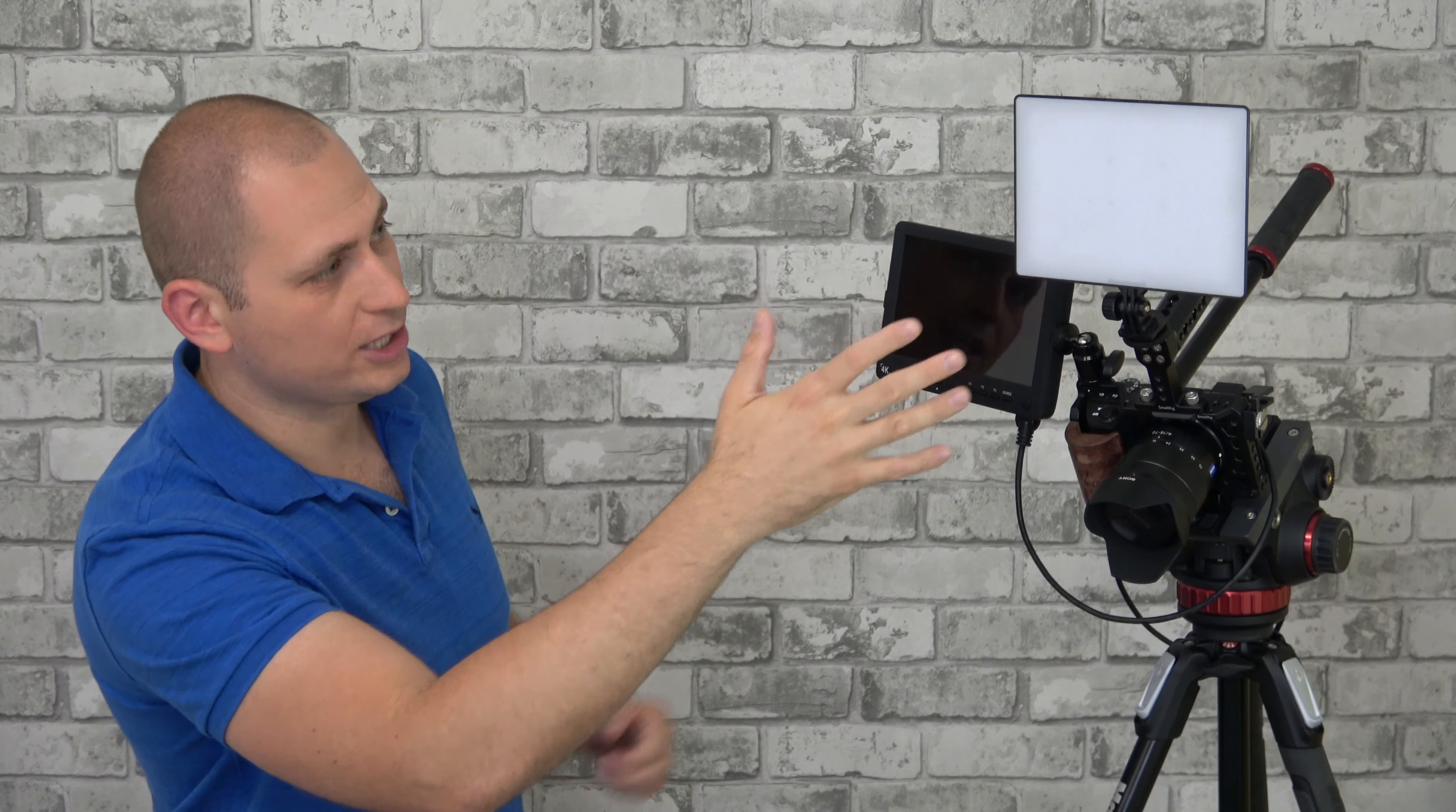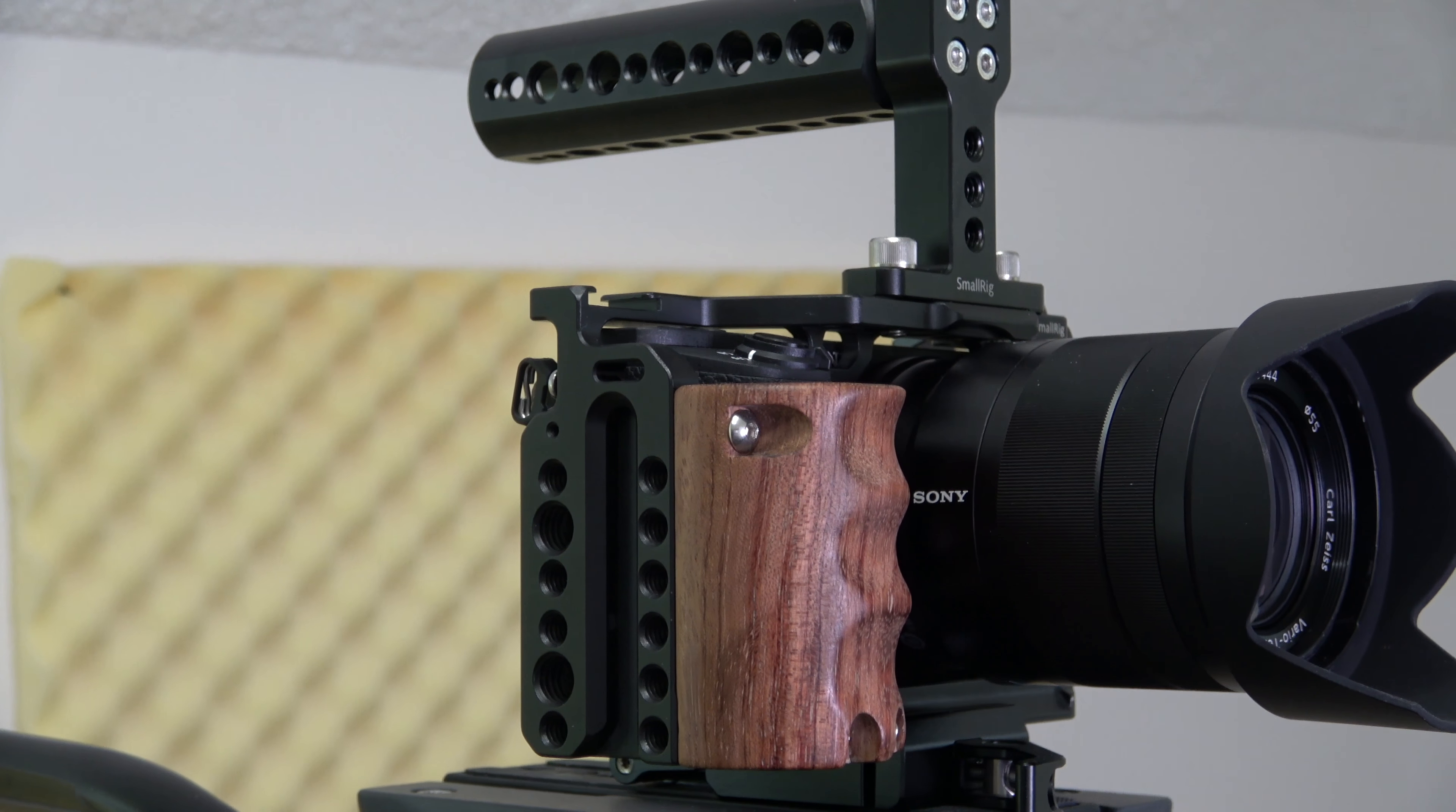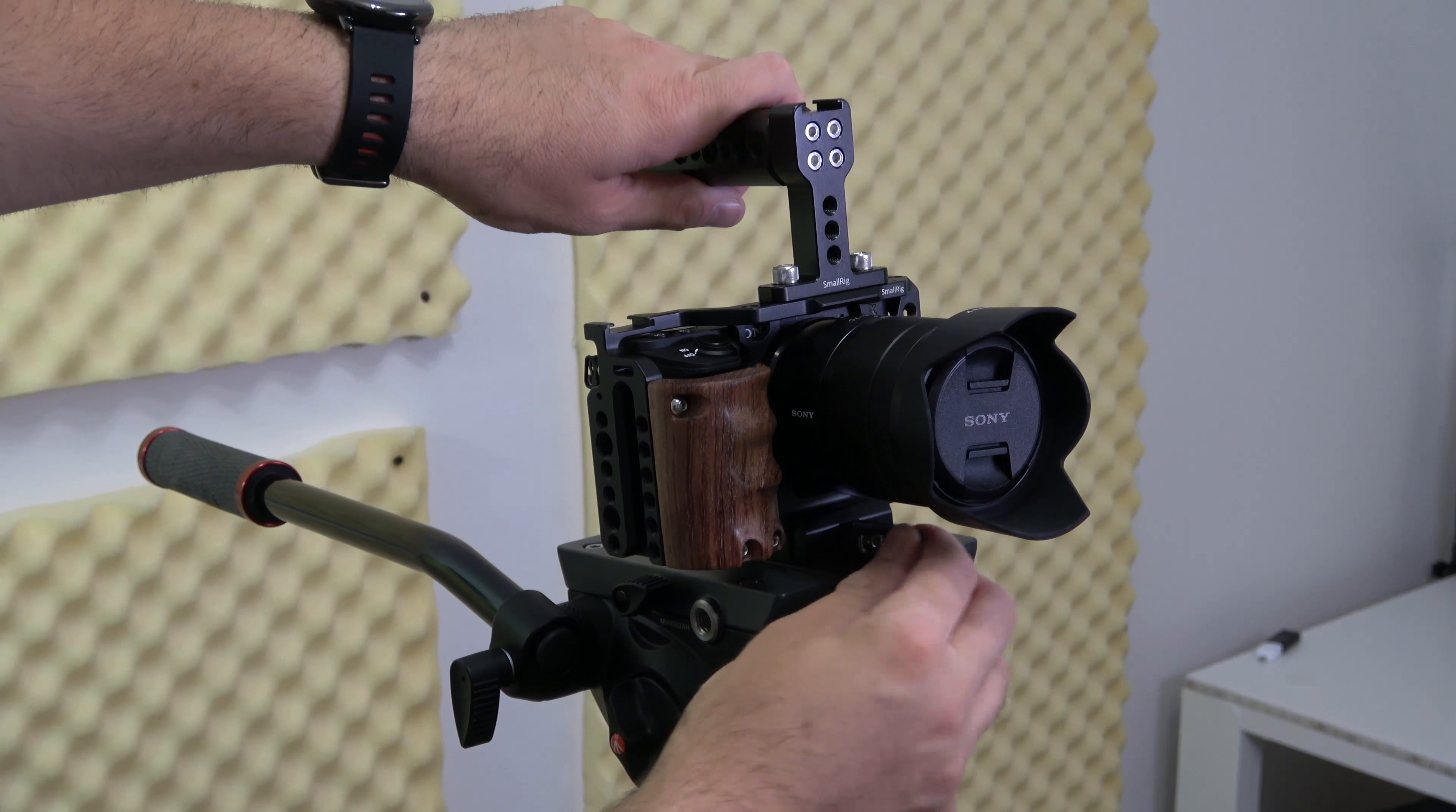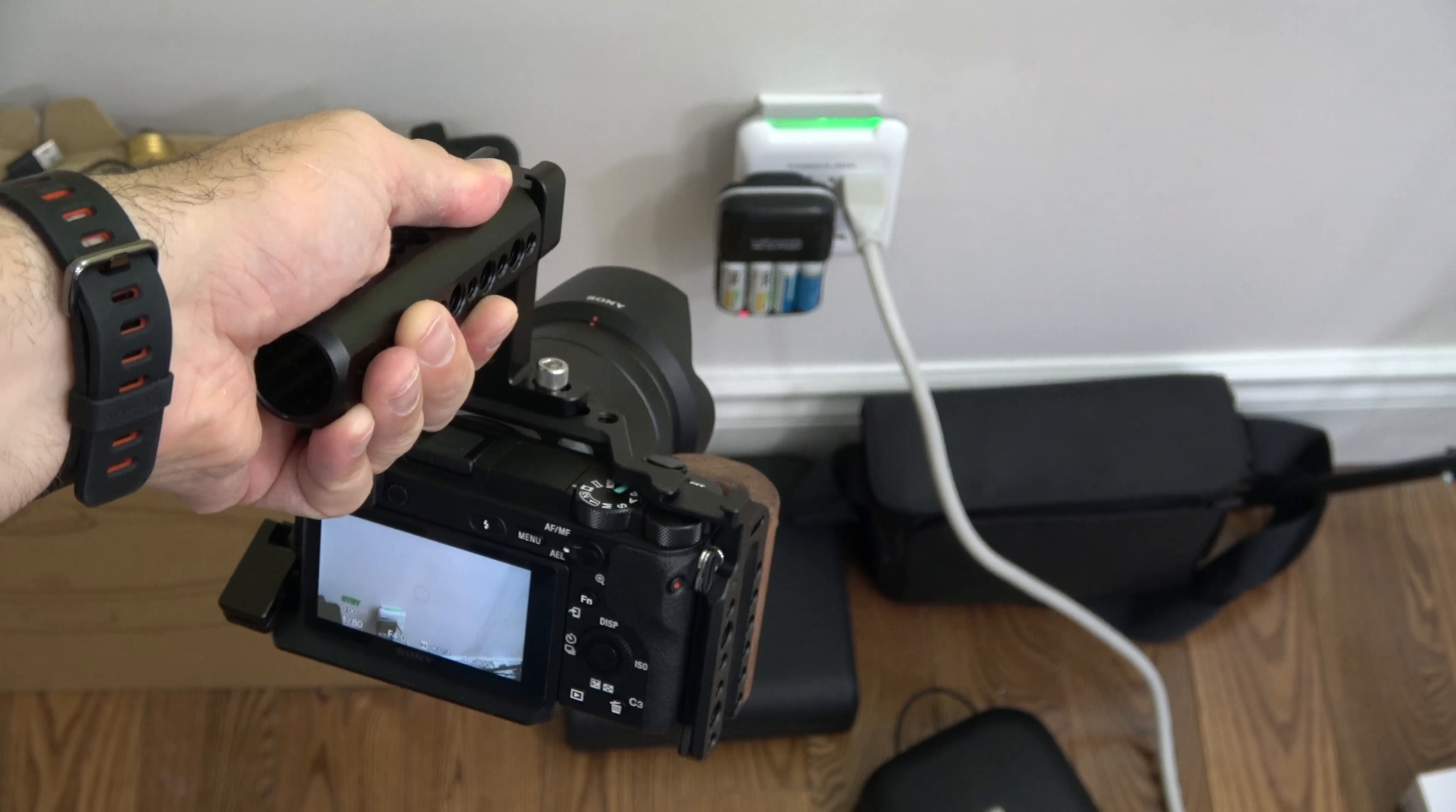Moving up, we have the Manfrotto 502HD Pro Video Head. This is probably one of the most important parts of this setup. It's quite expensive but worth every dollar. If you're planning to do any videos, I recommend saving up and getting something like this. This works great for all those slow panning shots you see in my videos. I wish I would have bought this earlier.